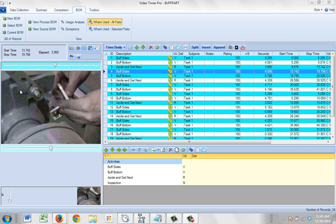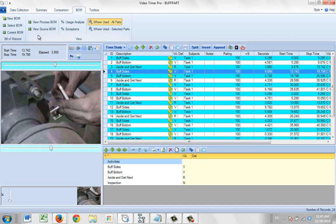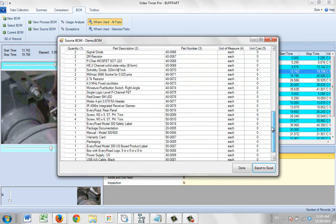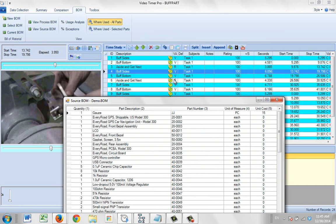We know that we can view the current bill of material by clicking on this option — Current BOM — here. It'll tell you where it's located. If you want to see the actual BOM, you view the source BOM right here, you click on it, and it will bring it right up. This is everything that's in the bill of material that's been used in this particular task that we're analyzing in Video Timer Pro.